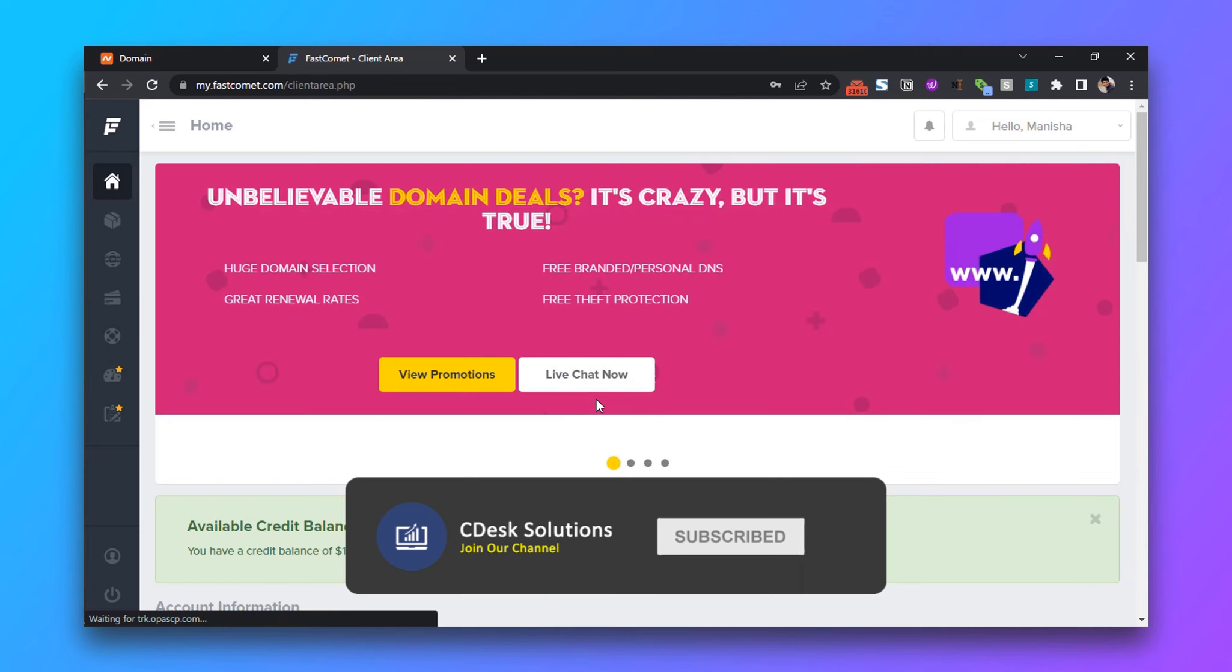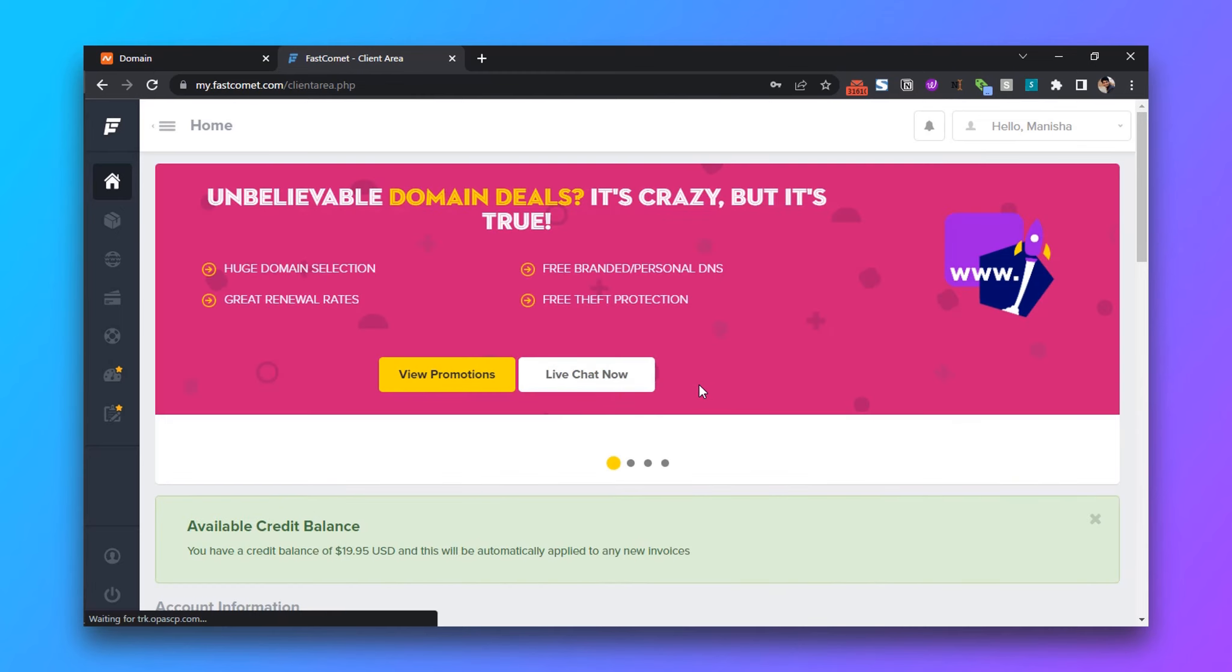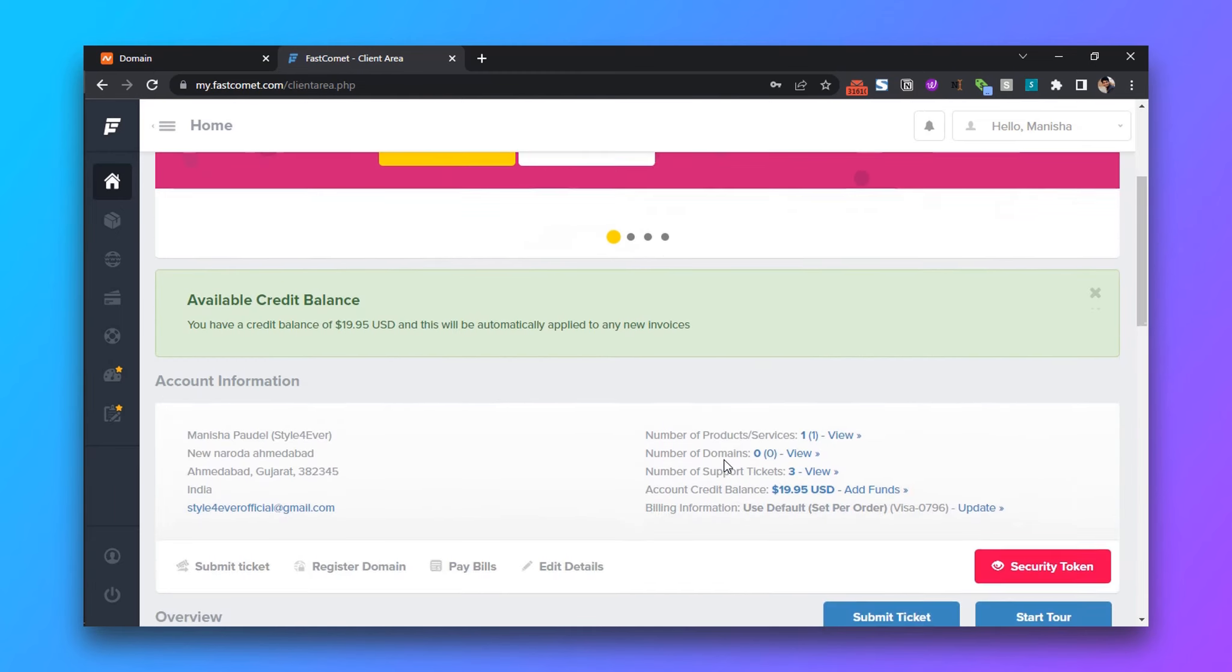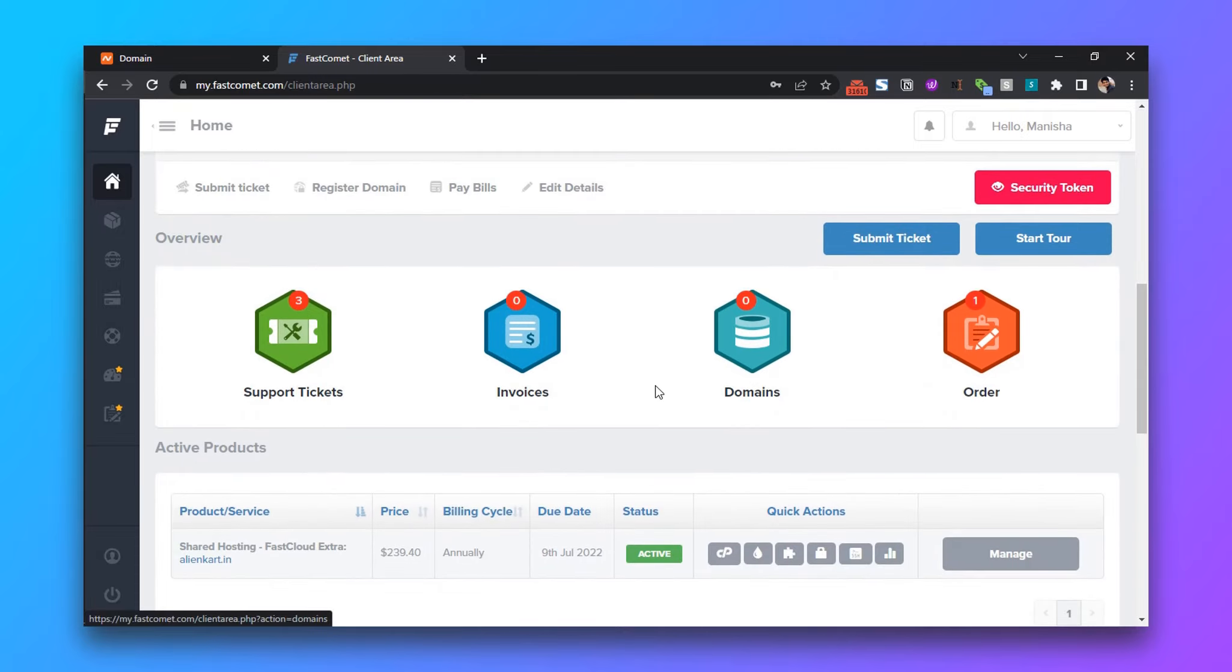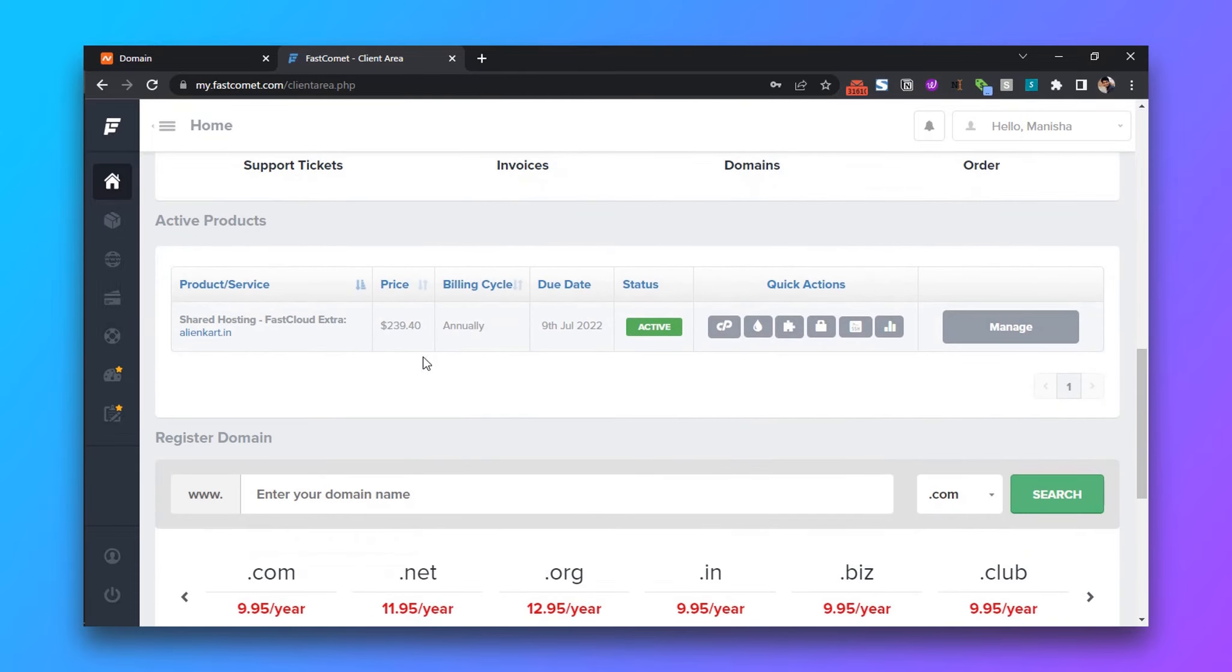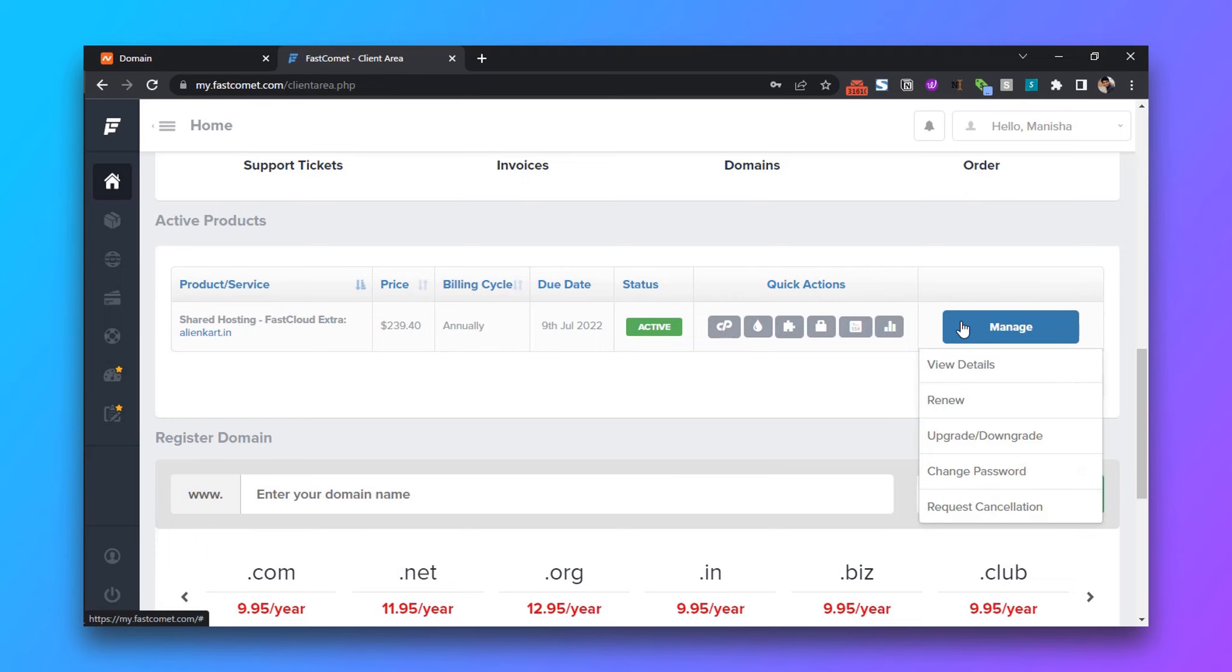From the dashboard, go to the active product area. Now go to Manage and View Details.